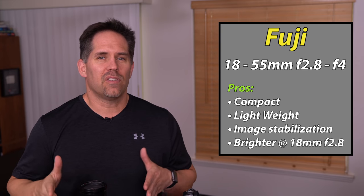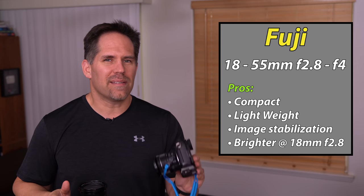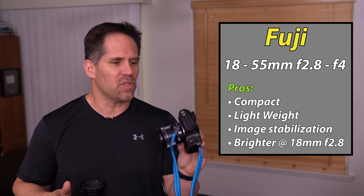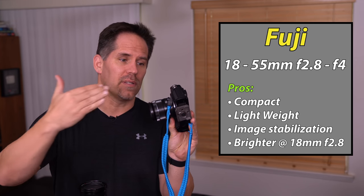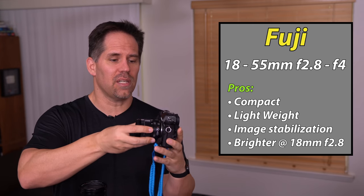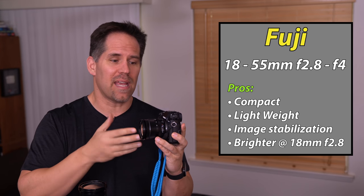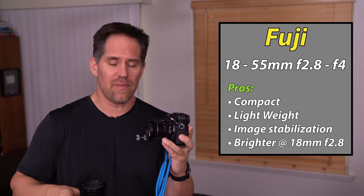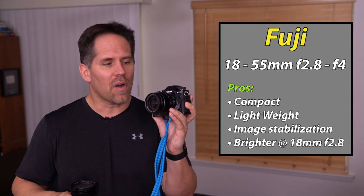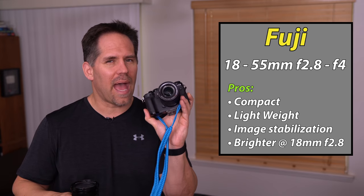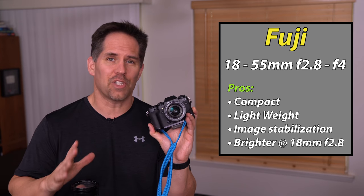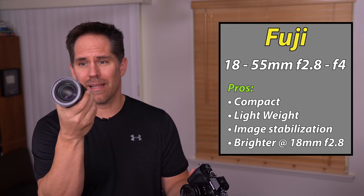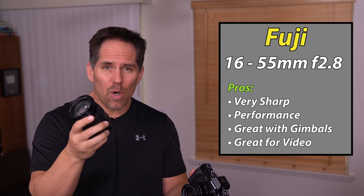The point I'm trying to make to my Fuji students is that the kit lens makes a lot of sense to hang on to for its size, for its weight, for its optical image stabilization, for the fact that it's brighter at 2.8 when we're shooting at 18mm, even compared to the XF Pro. There are some reasons why this has some advantages. It's definitely not sharper. This lens is amazing in terms of sharpness and performance.